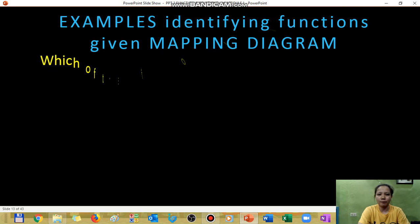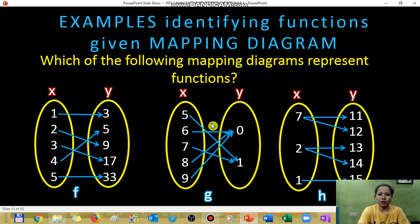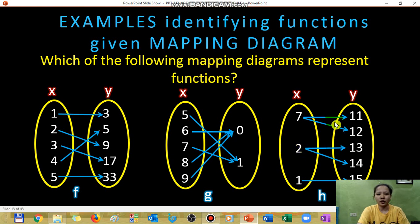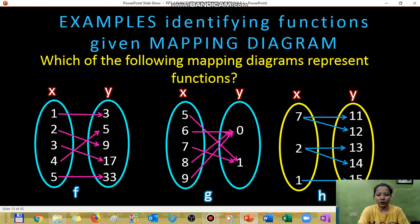Next, we look at mapping diagrams. A mapping diagram shows arrows from domain to range values. Inspect the domain: one, three, two, nine, three, seventeen, four, five, and five to thirty-three — no domain is repeated, so this is a function. Another mapping diagram with domain five, one, five shows no repeated domain, also a function. However, a diagram where seven appears twice and two appears twice is not a function. The answer to which mapping diagrams represent a function is: F and G. Thank you for watching.